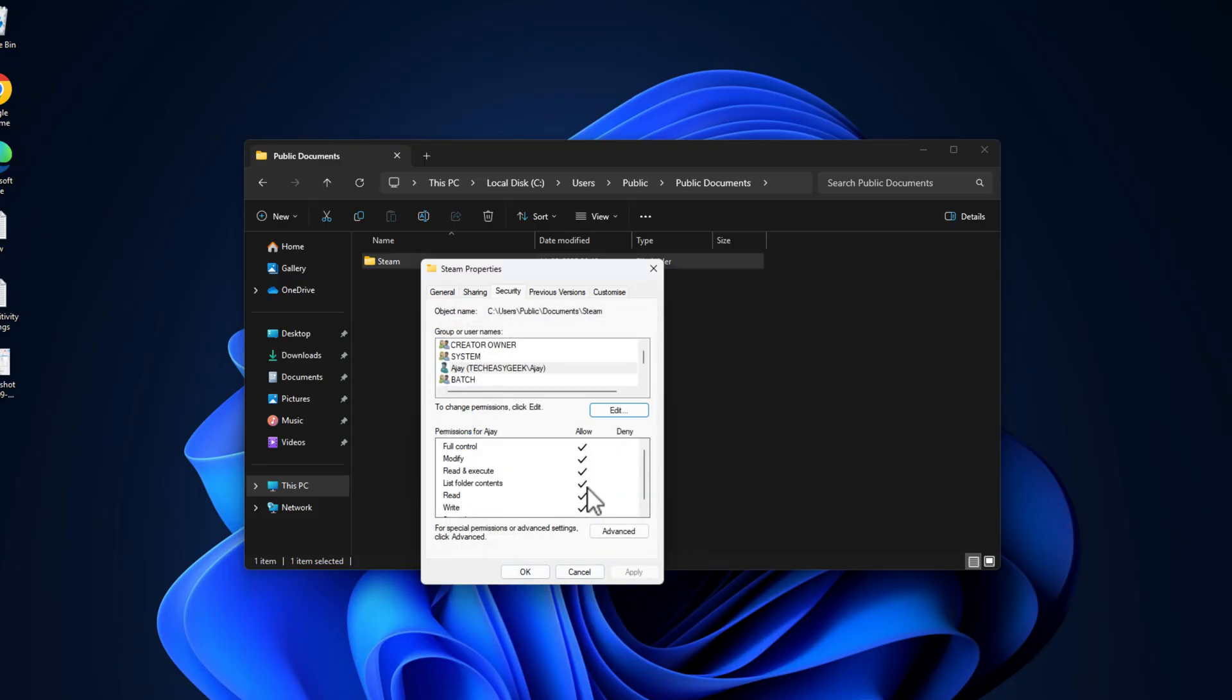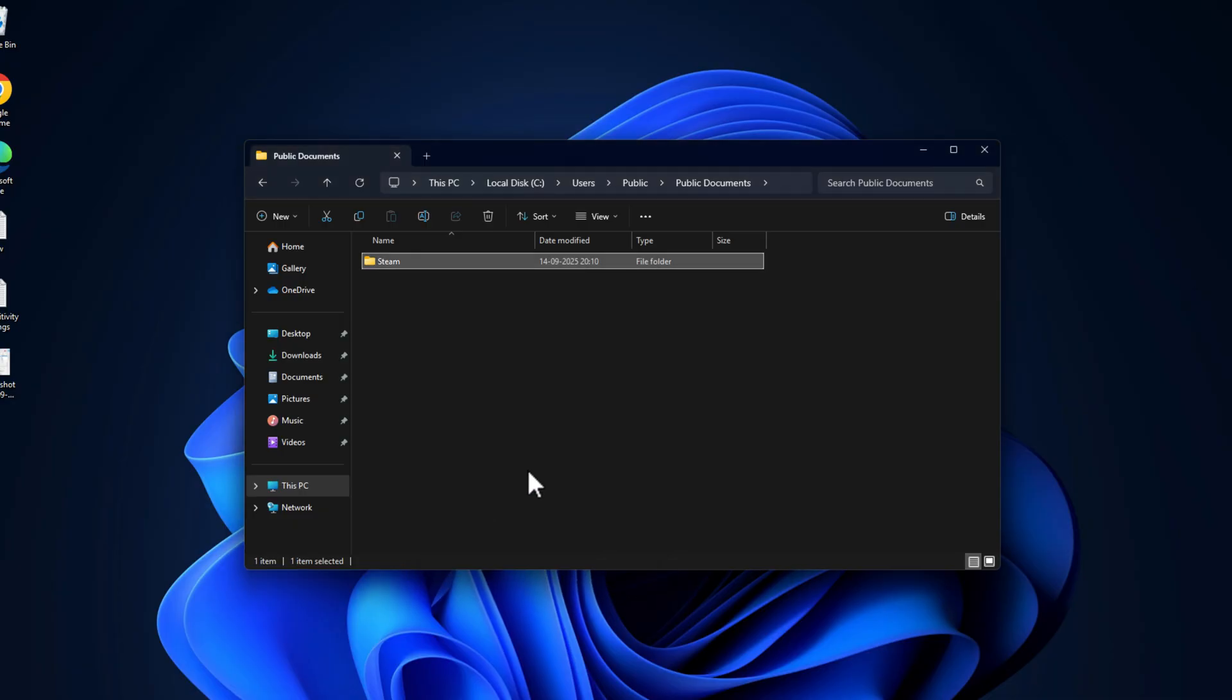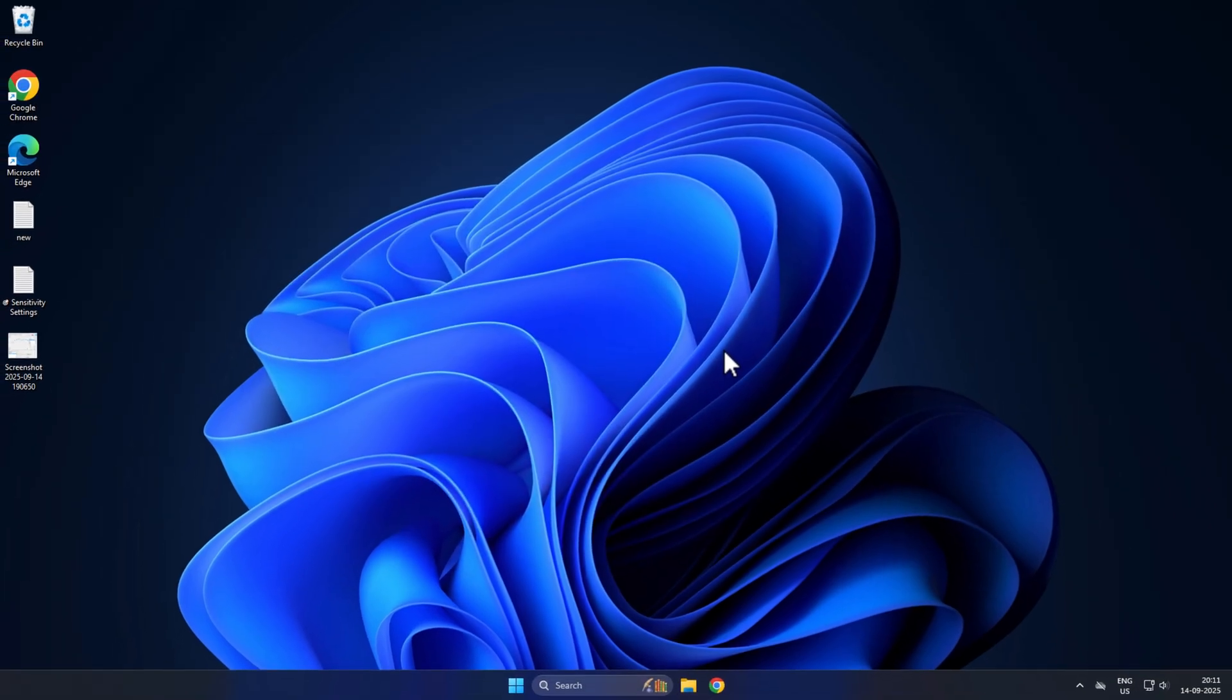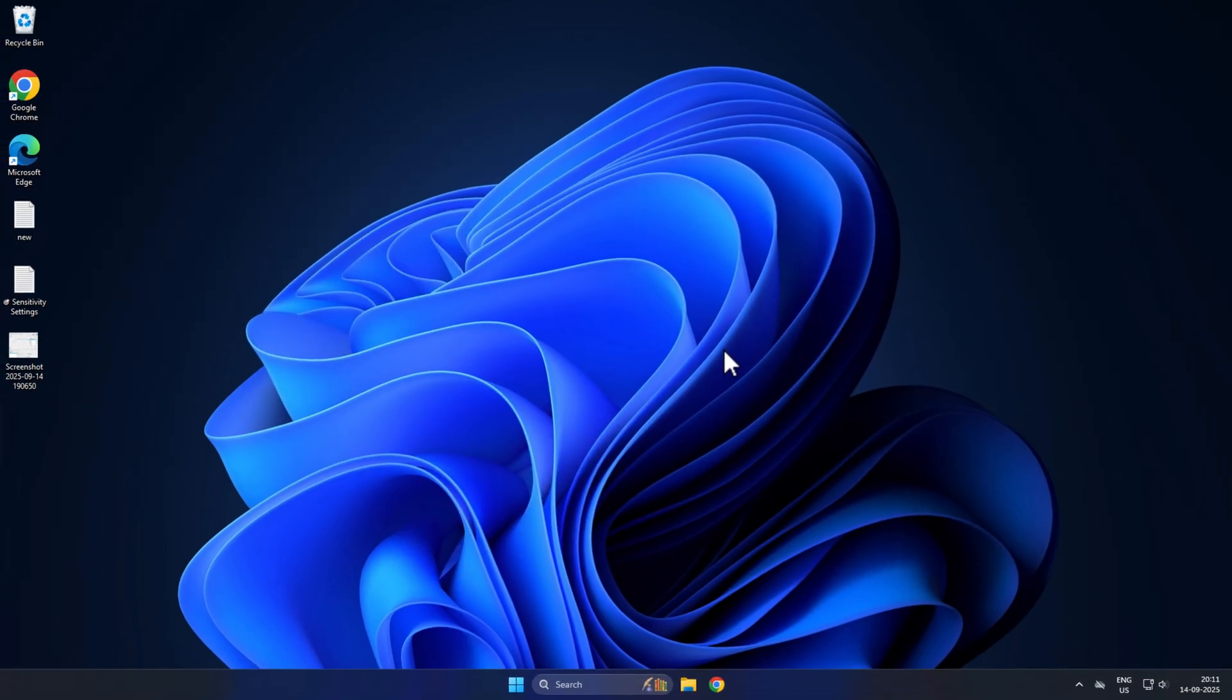Now we have checked Full Control, then click OK to save it. Just close this and open the game, and your problem should be fixed. Don't forget to leave a like, guys. Thank you.